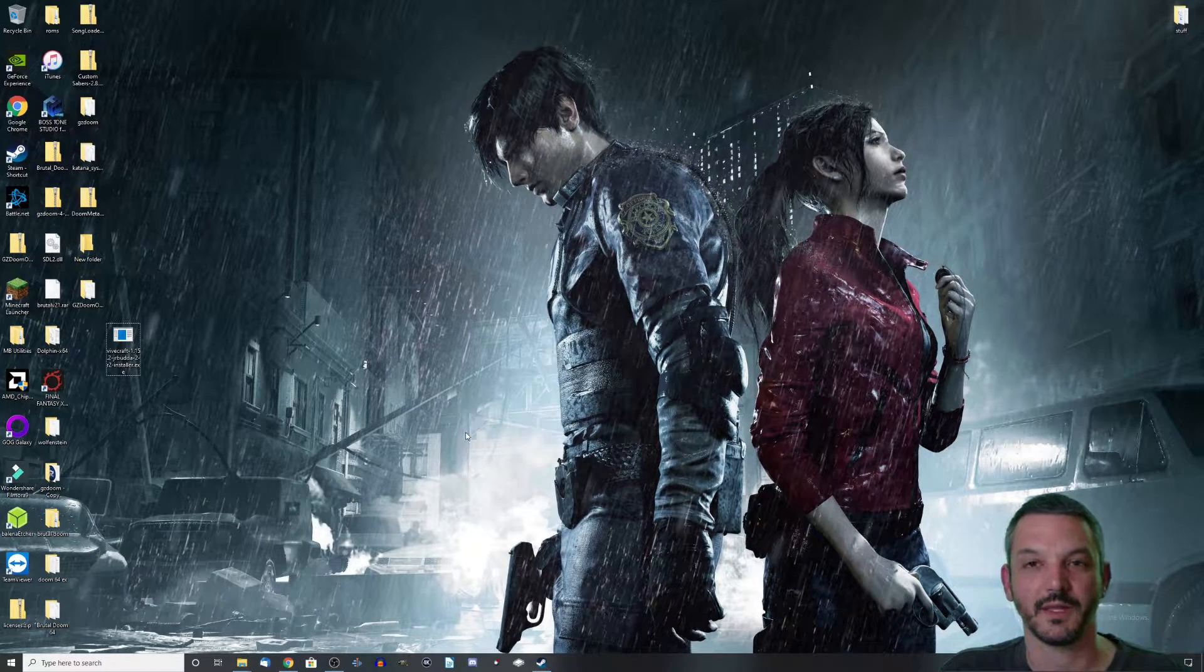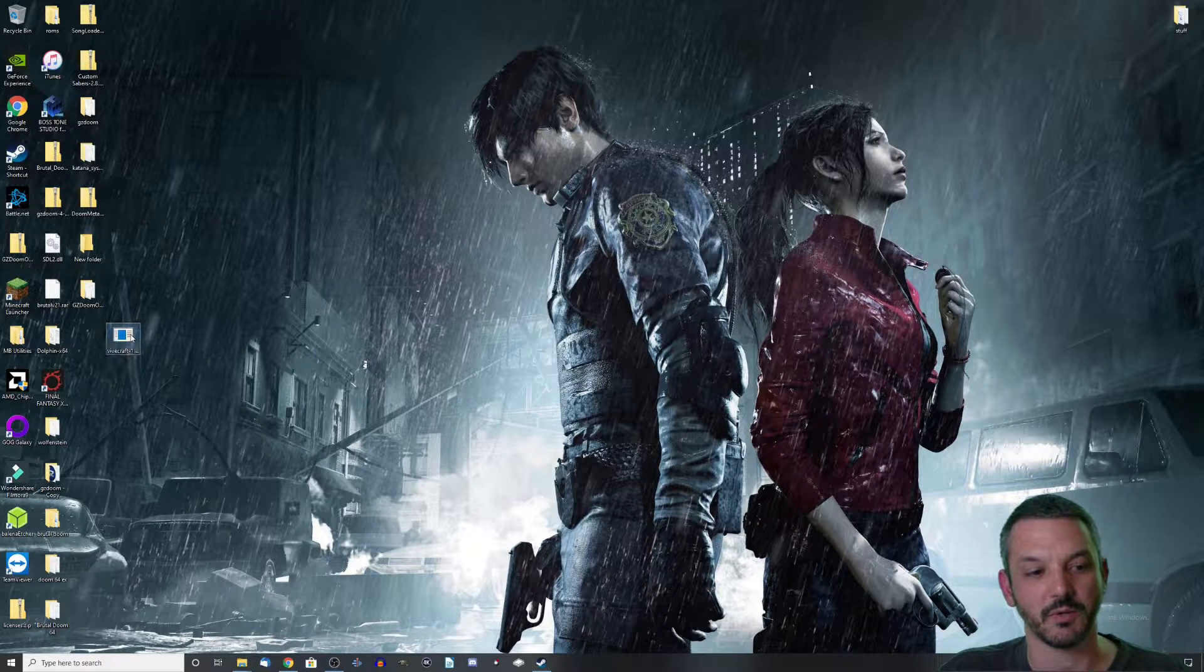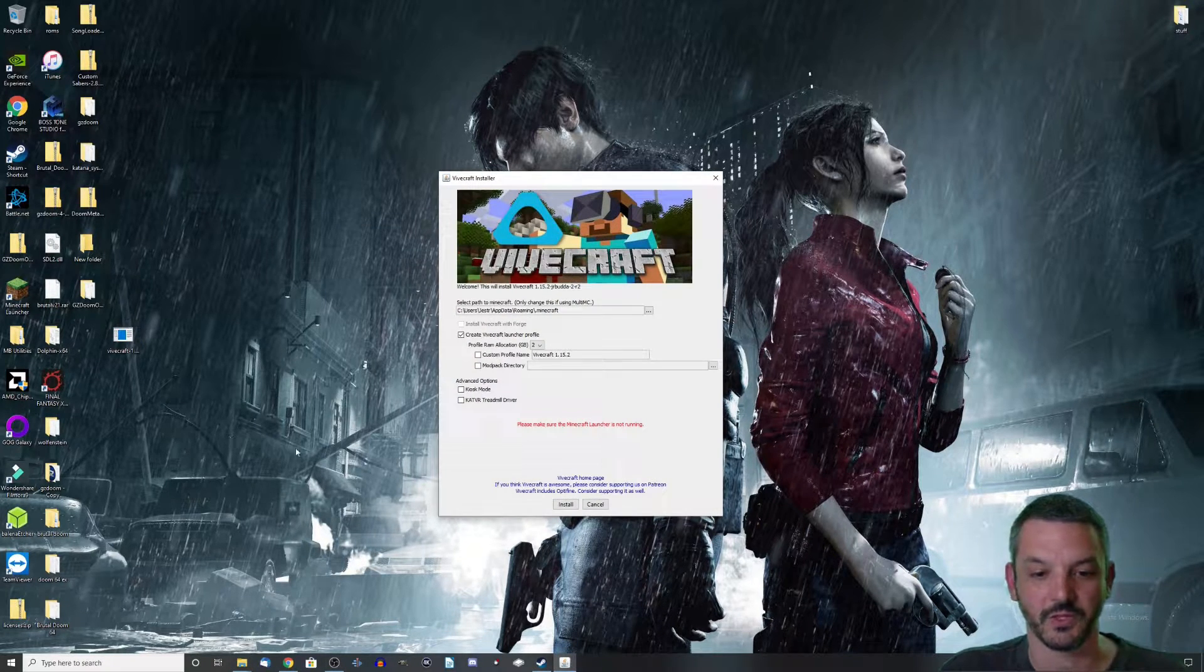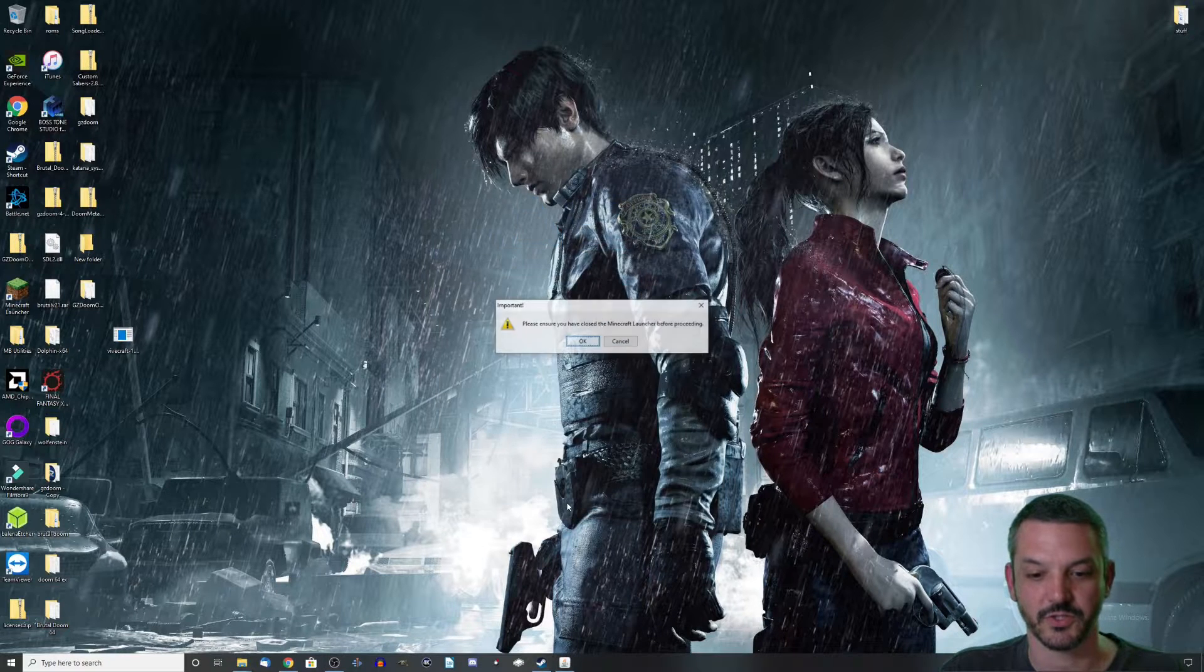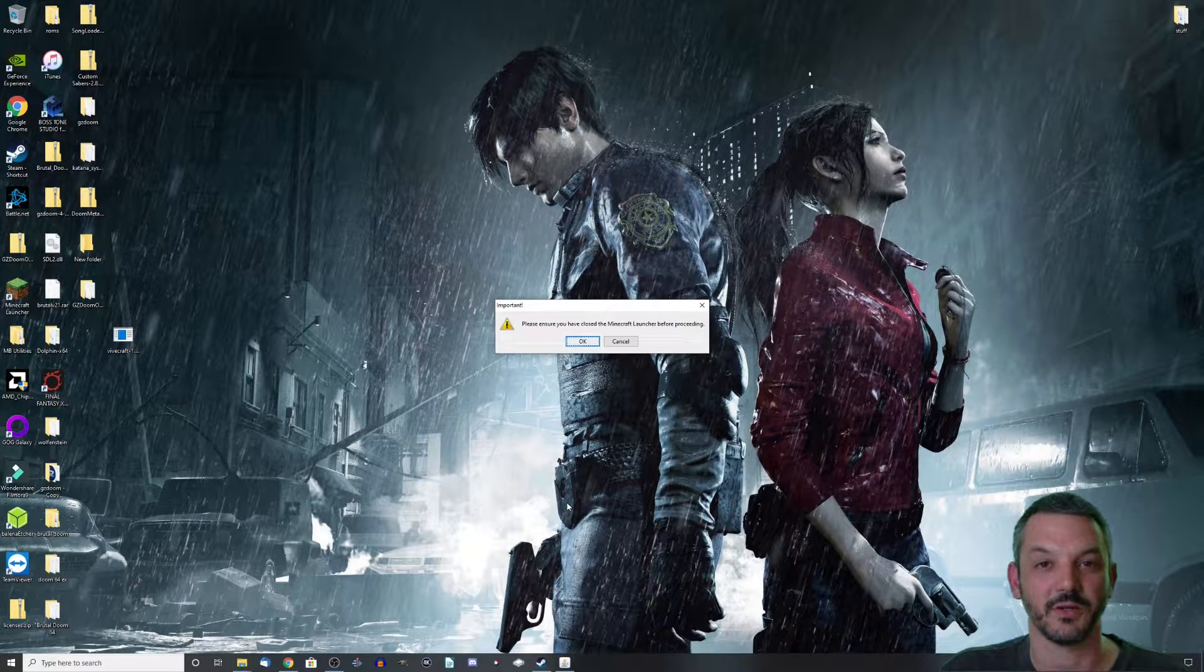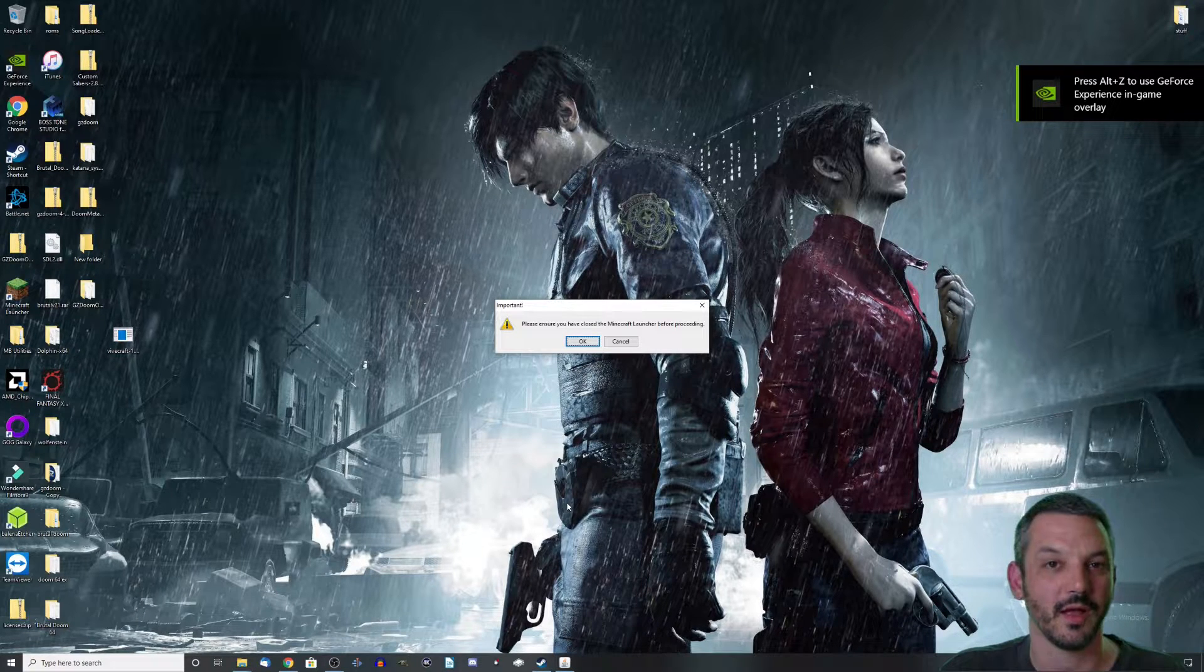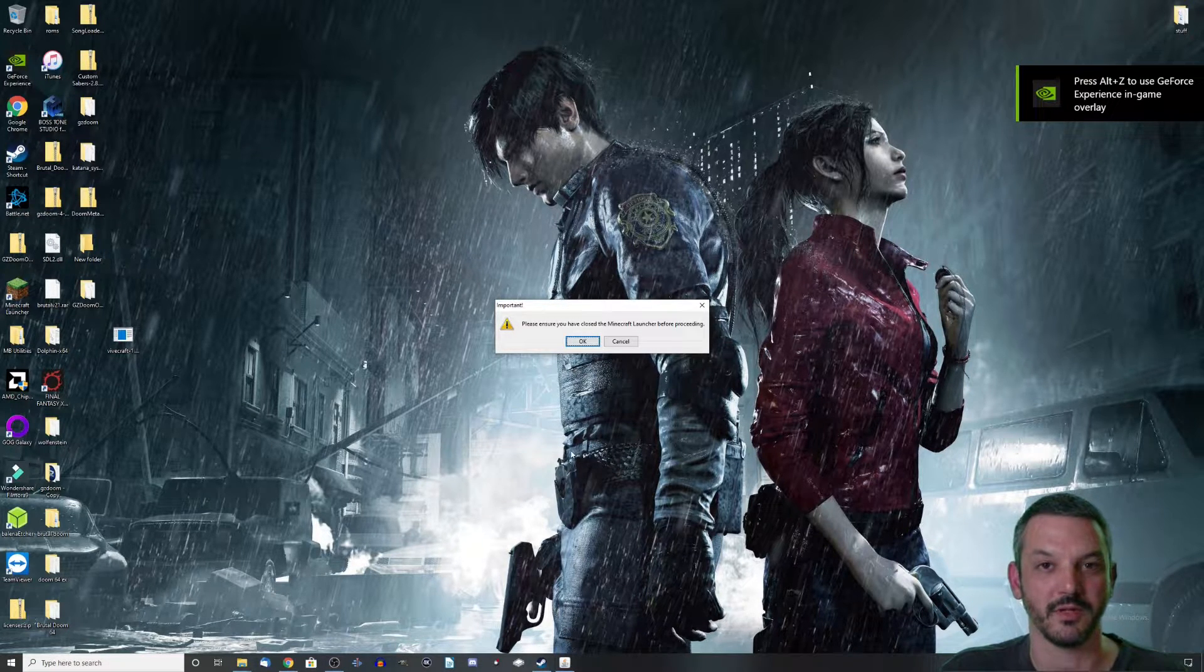Once you get that over to your desktop, double click on it and simply hit install. Once that is installed, that's it, you're done. Minecraft will be playable in VR.